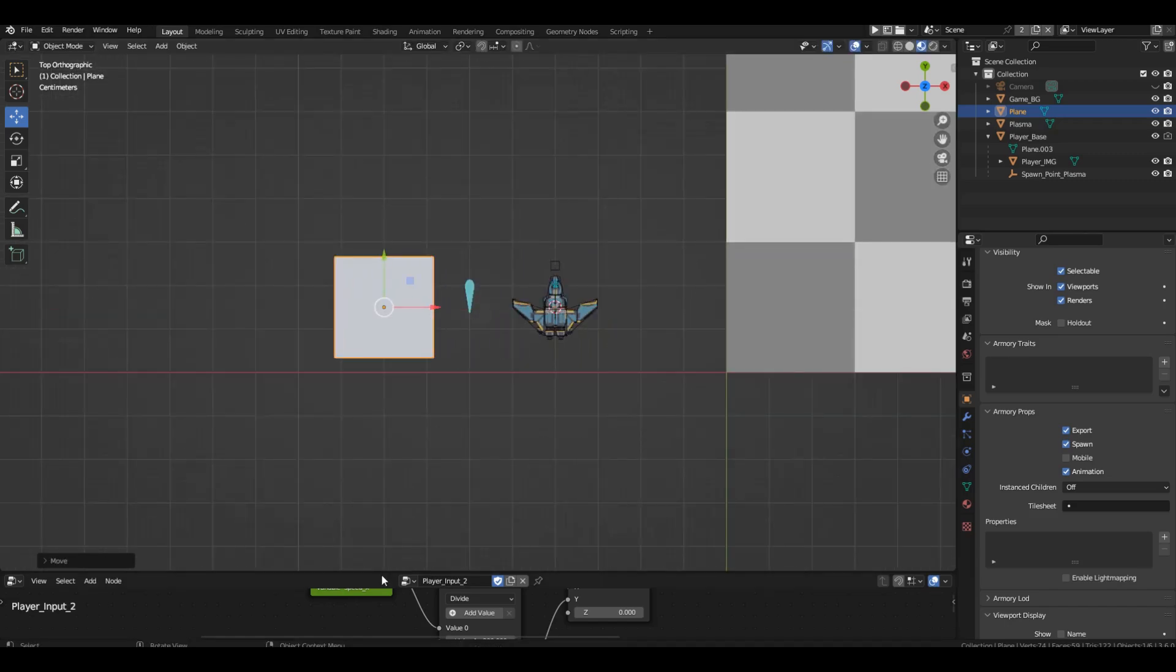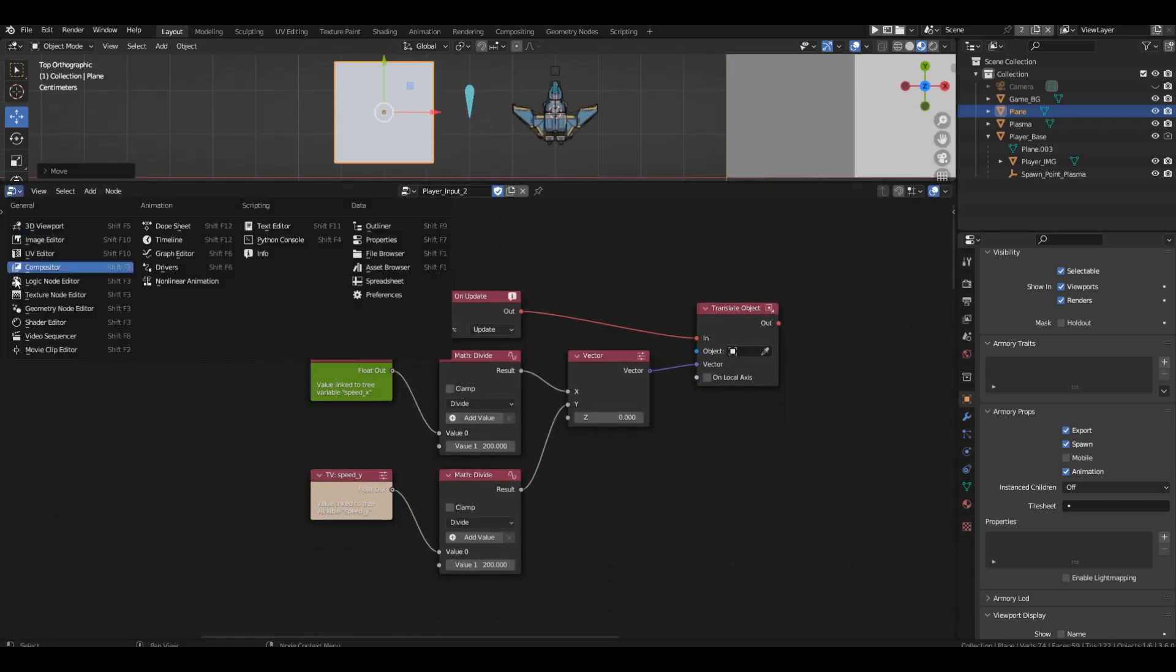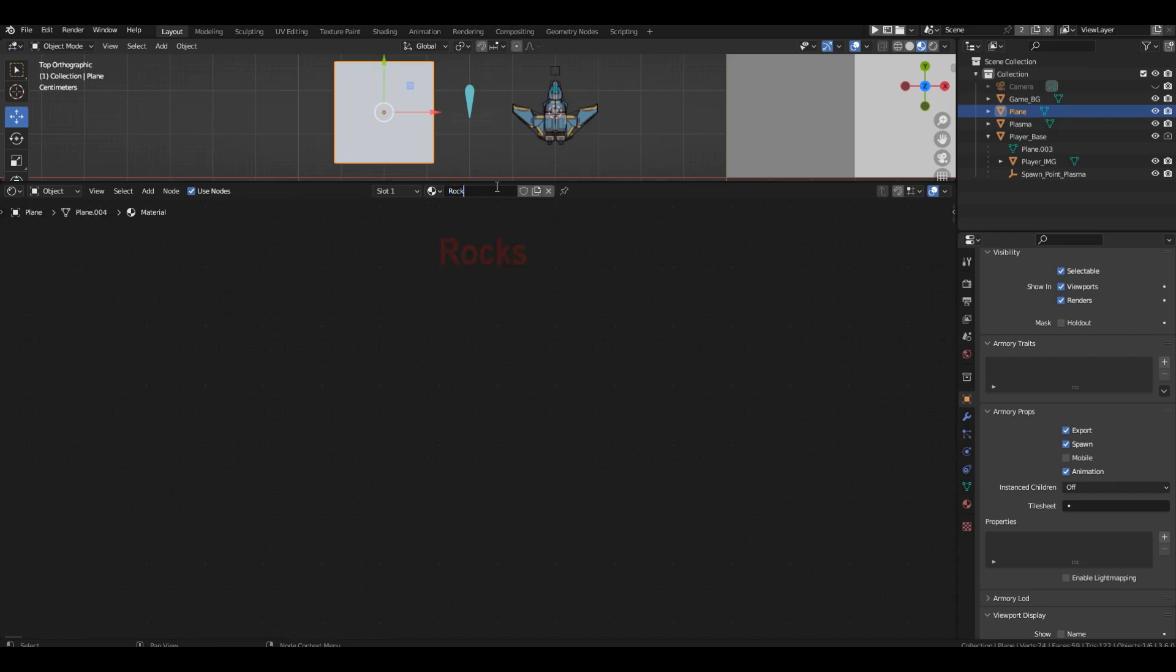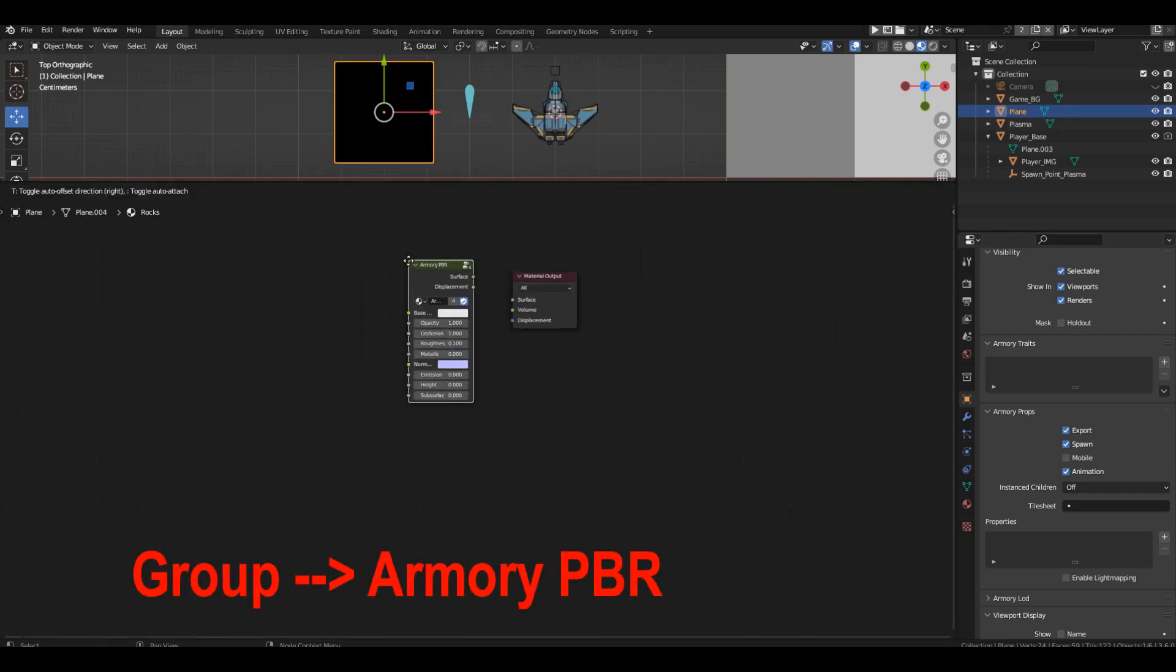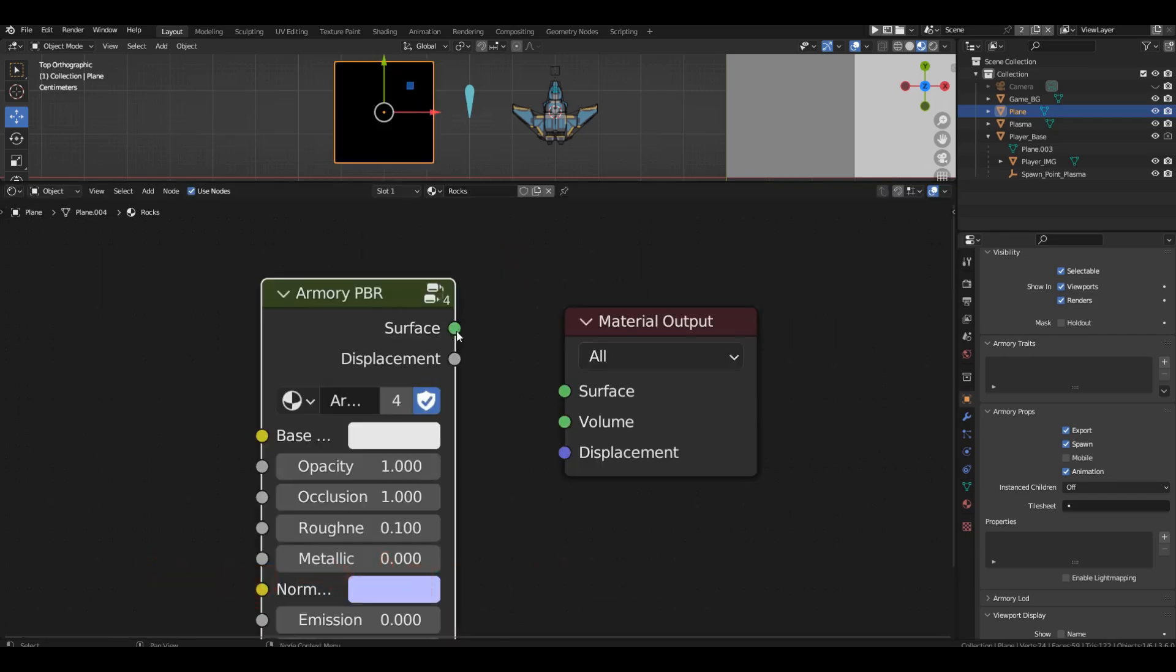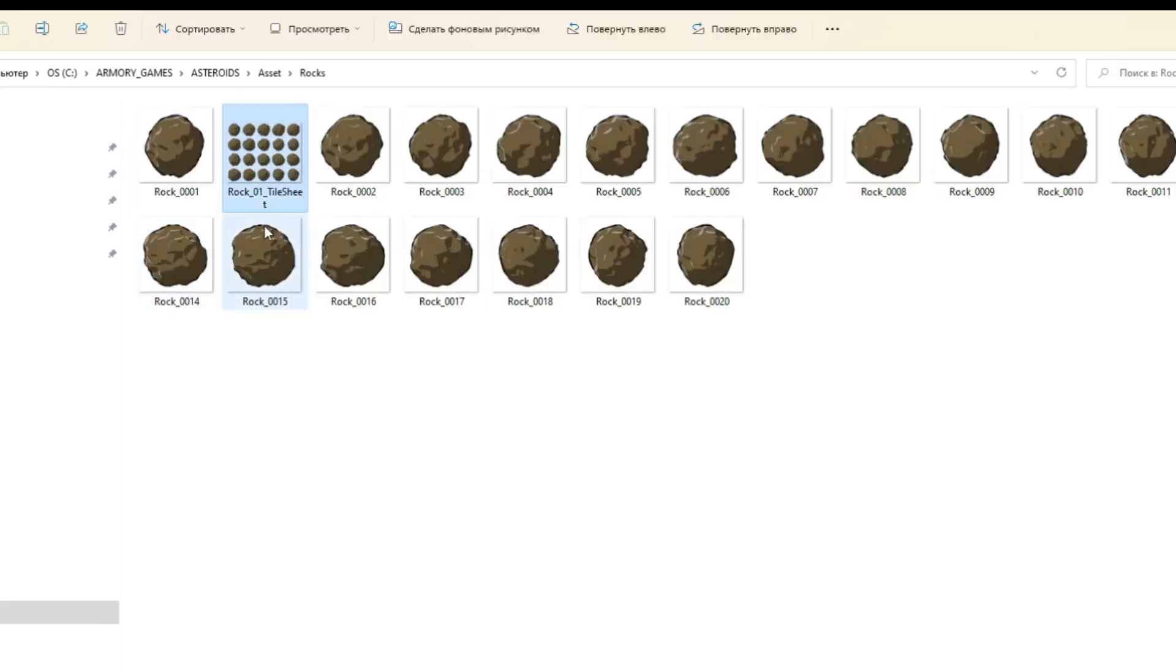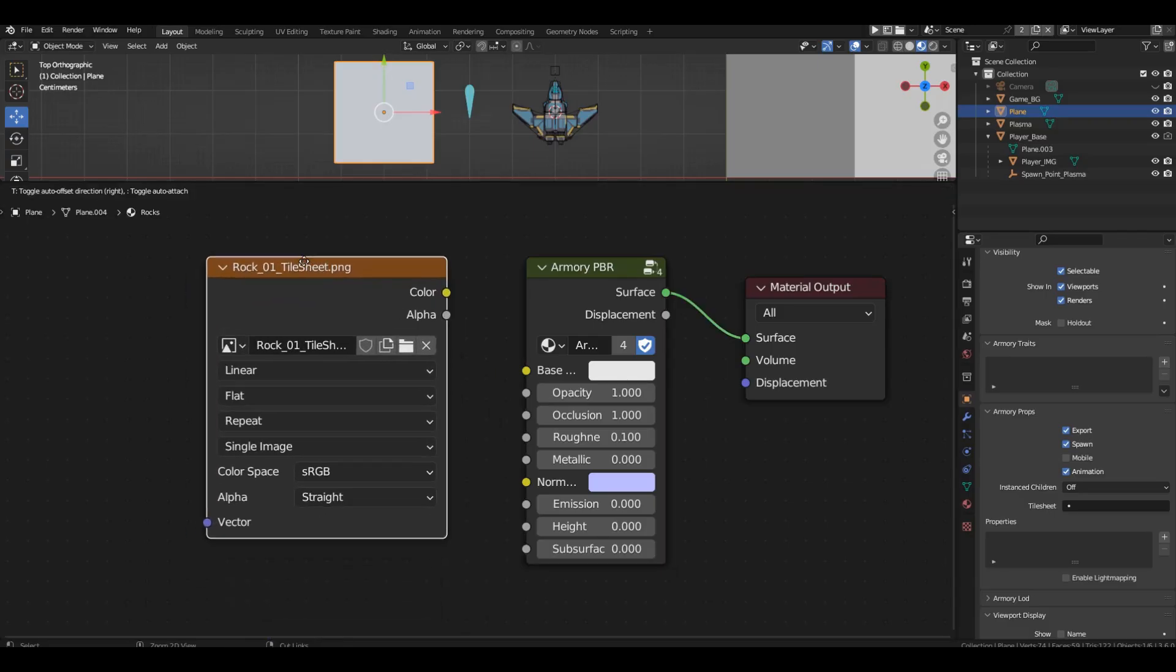Now we need to add material. Let's open the shader editor. Create a new material. Call it rocks. Replace the shader with Armory PBR. In the asset folder, find the 5 rock tileset and drag it into the shader editor.